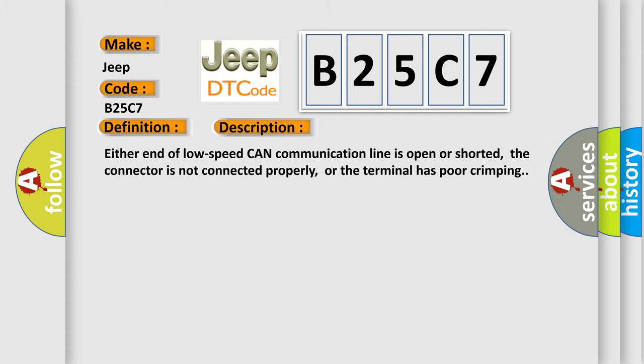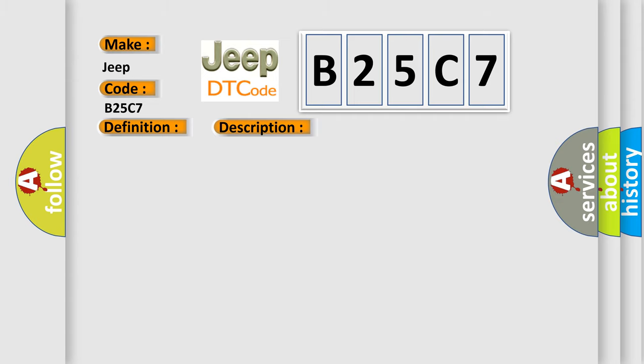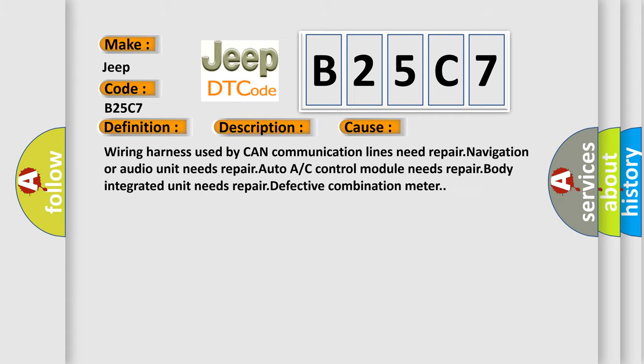This diagnostic error occurs most often in these cases: Wiring harness used by CAN communication lines need repair, navigation or audio unit needs repair, auto A/C control module needs repair, body integrated unit needs repair, defective combination meter.